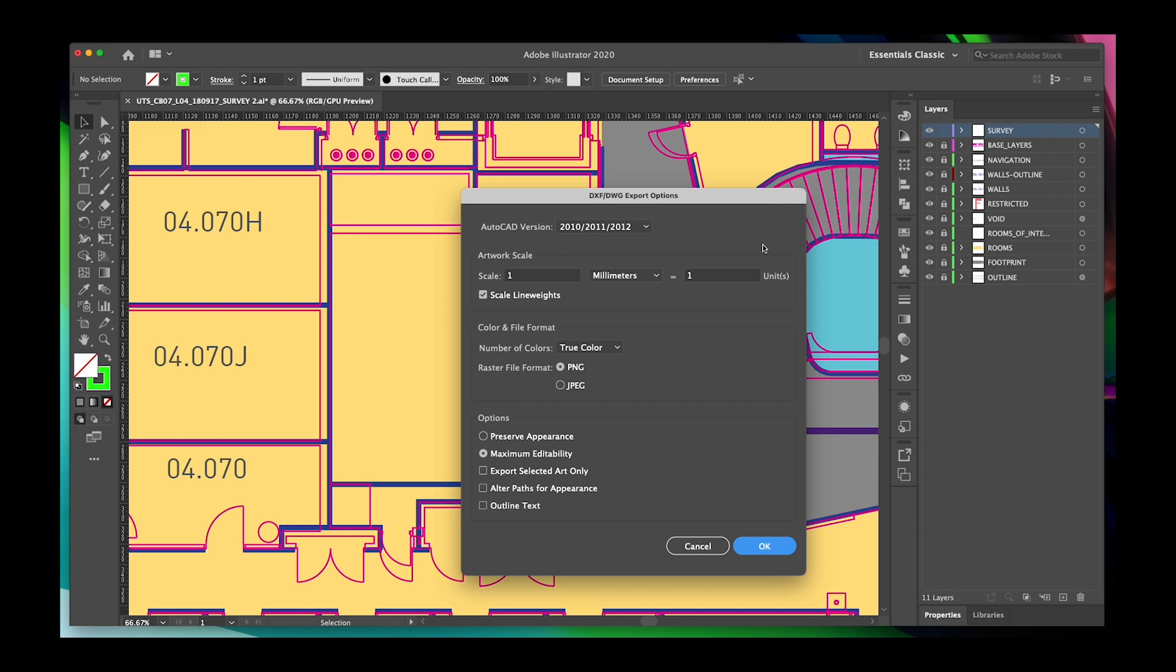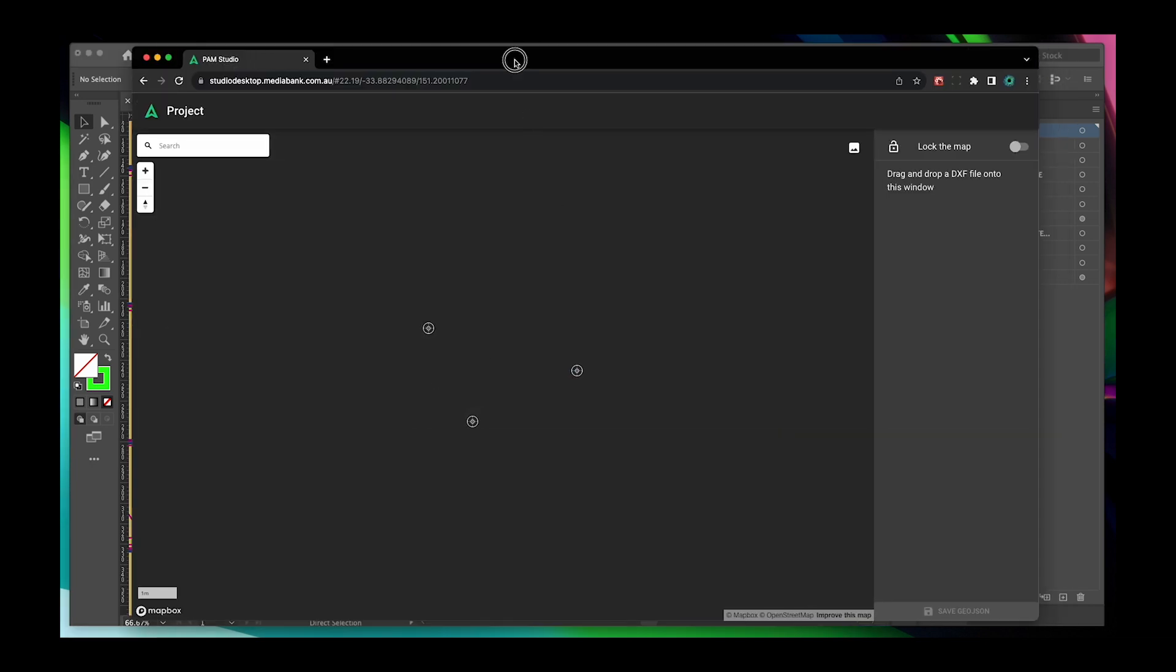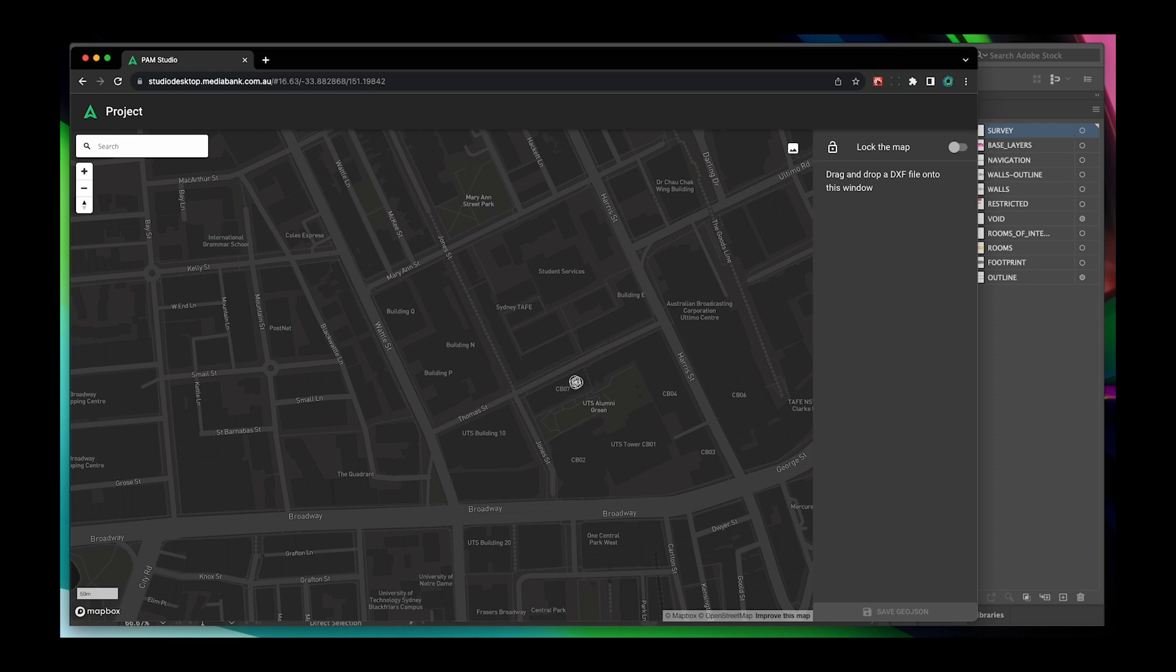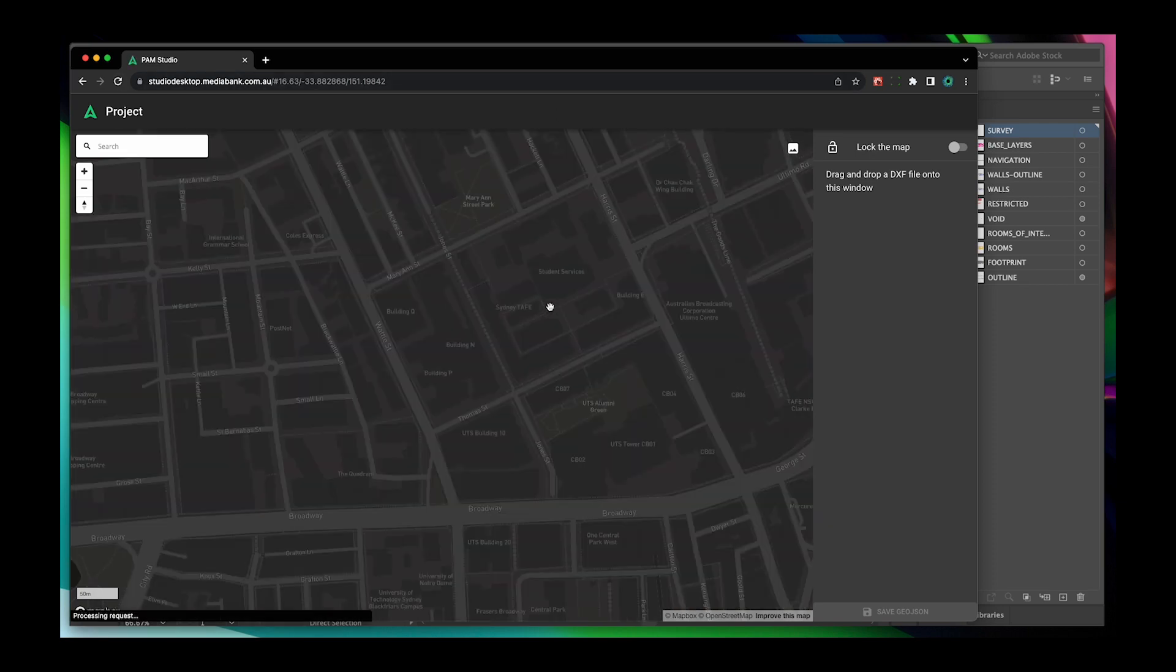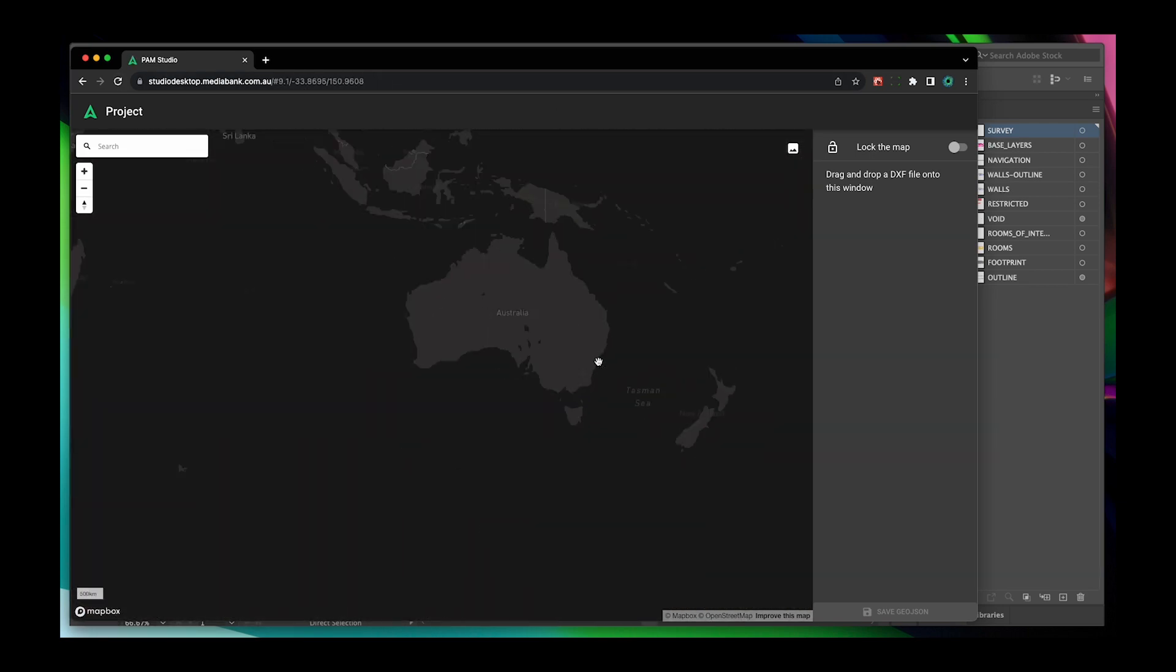Now simply export your file as a DXF file from Illustrator and drop into PAM Studio where we'll link the survey points to a geo-referenced location.